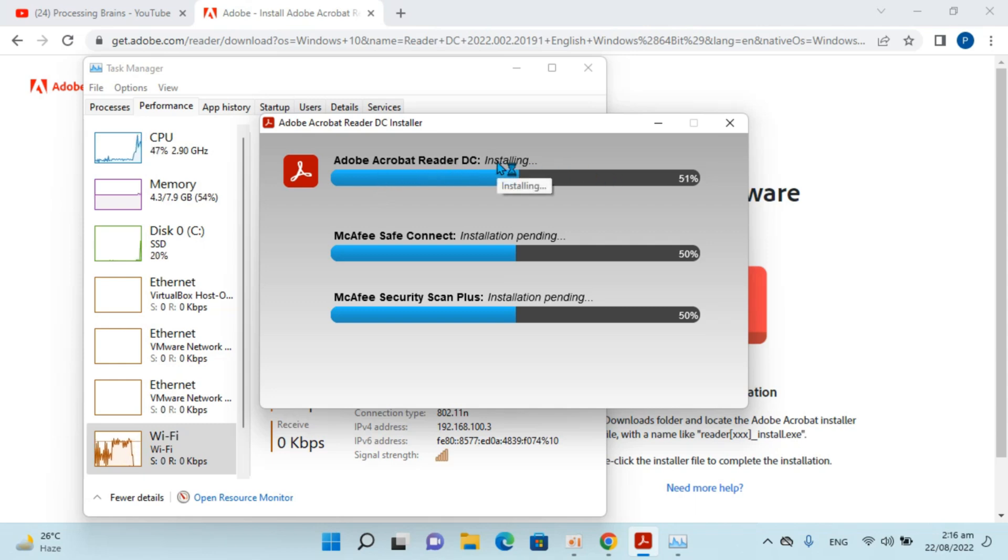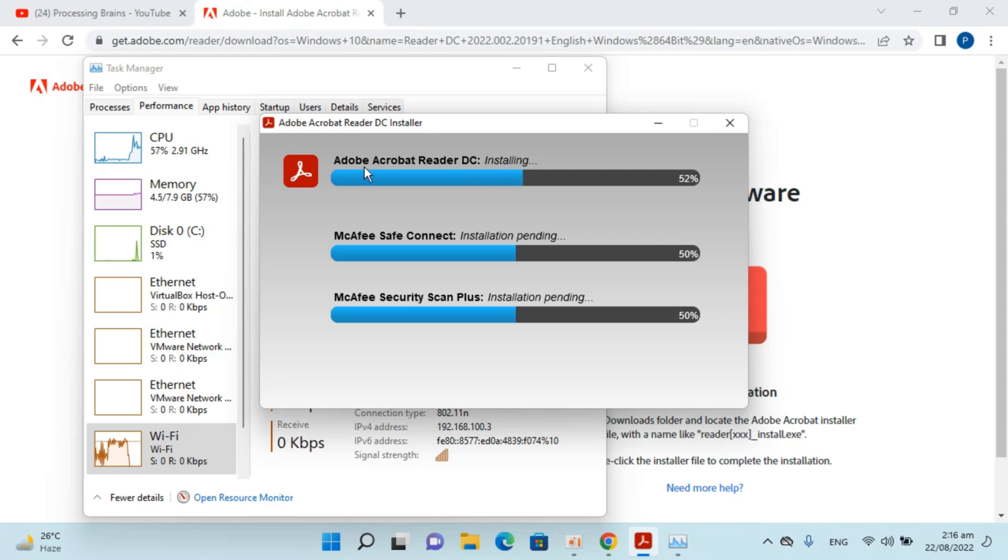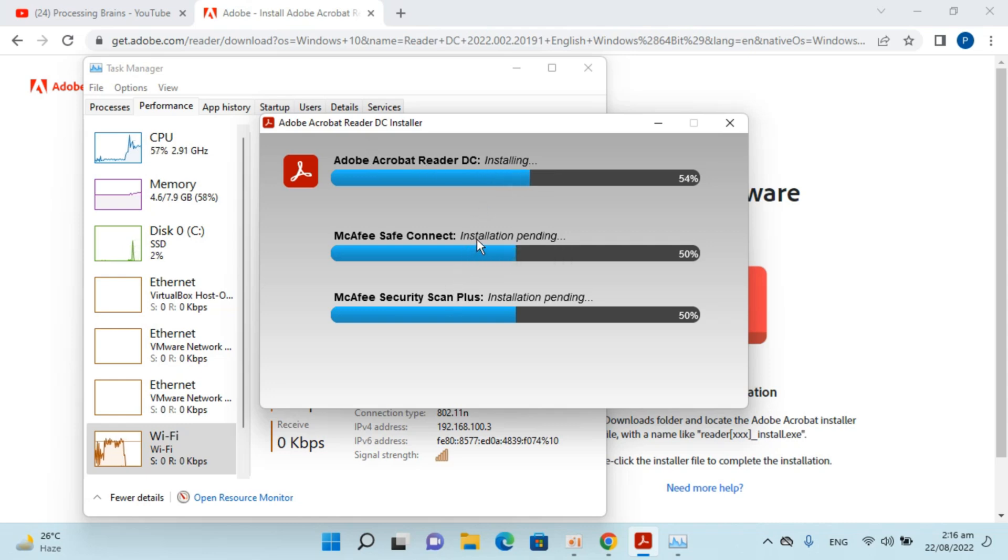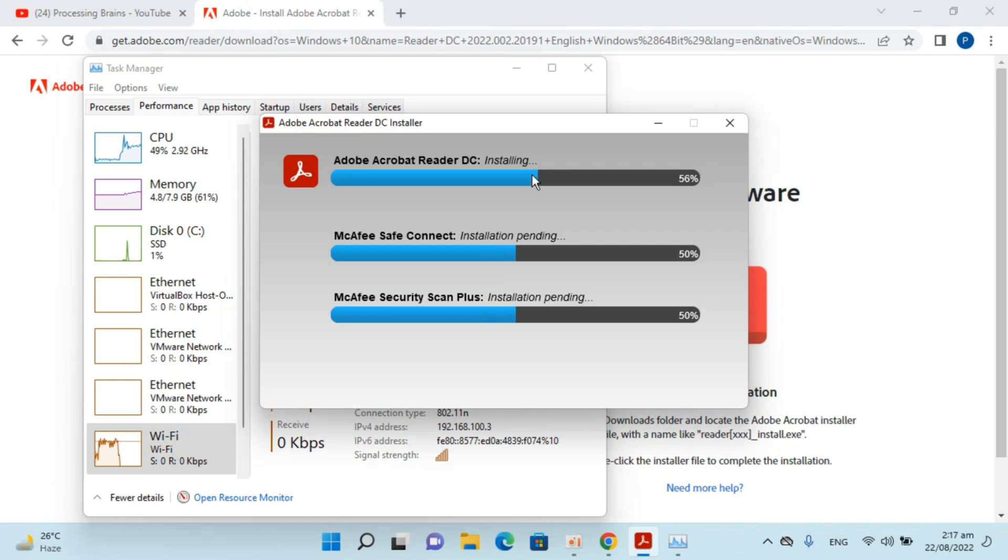Now it says it is installing. First it would install the Adobe Acrobat Reader. These are two of the software that come with it. If you don't need them we would simply go and uninstall both of these. You can see the installation process is progressing.